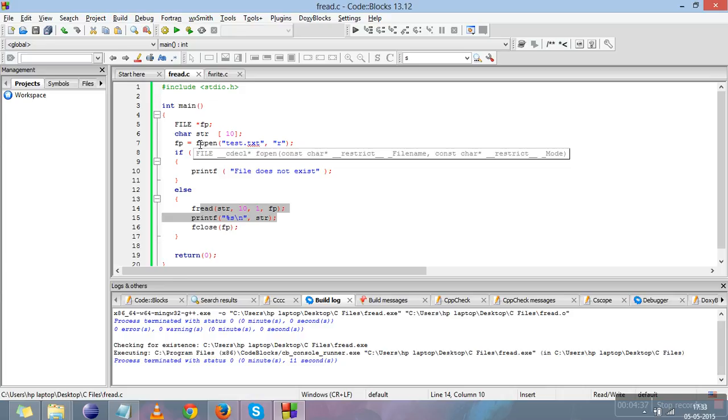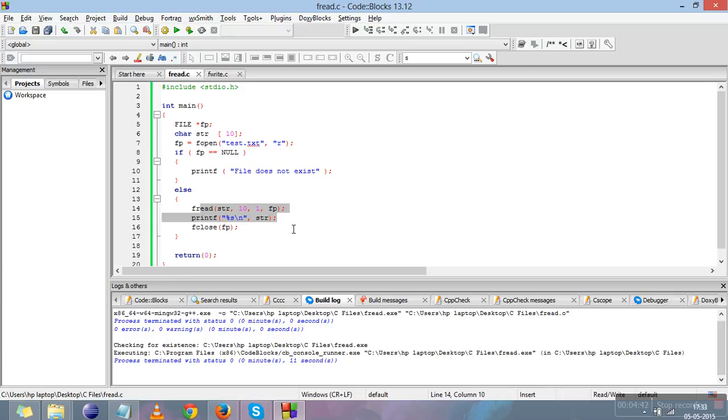This is all about the fread function. In the next video we will explain the fwrite function. Thank you.